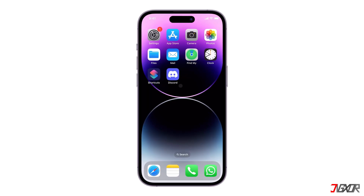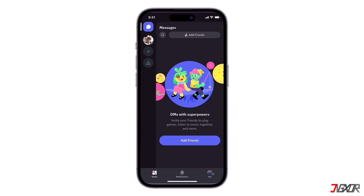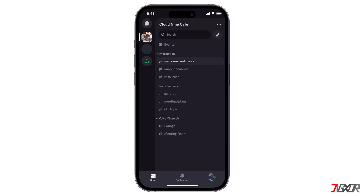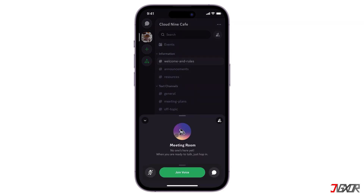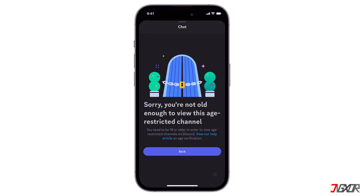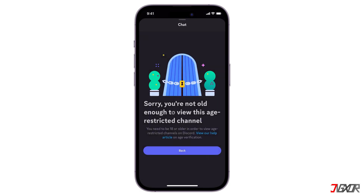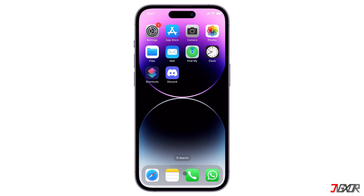Hey, what's up? Jigzer here. Discord's community guidelines make it clear that content unsuitable for users under 18 must be age-restricted. If you're having trouble viewing certain channels or servers on your iPhone, there are ways to access this age-restricted content. In this video, I will show you how to access age-restricted Discord from your iOS device. Let's go!